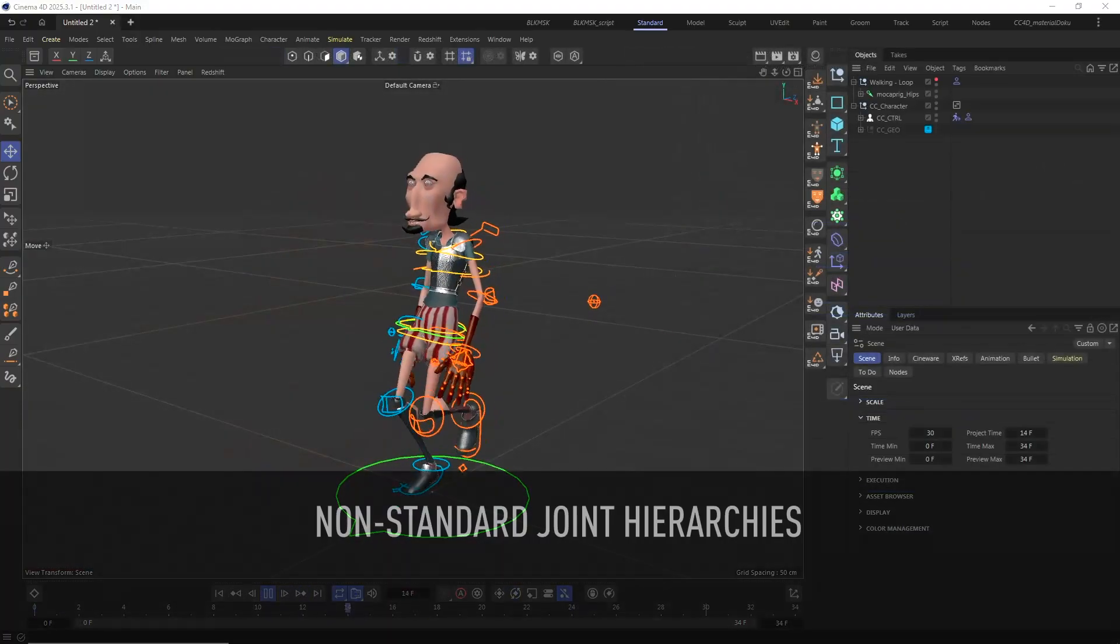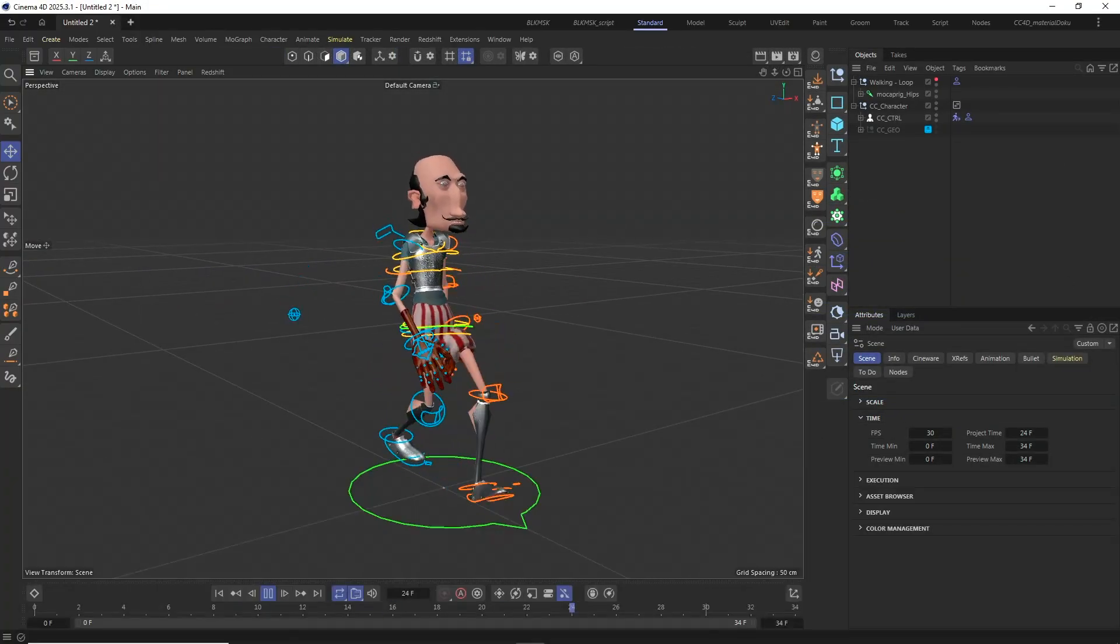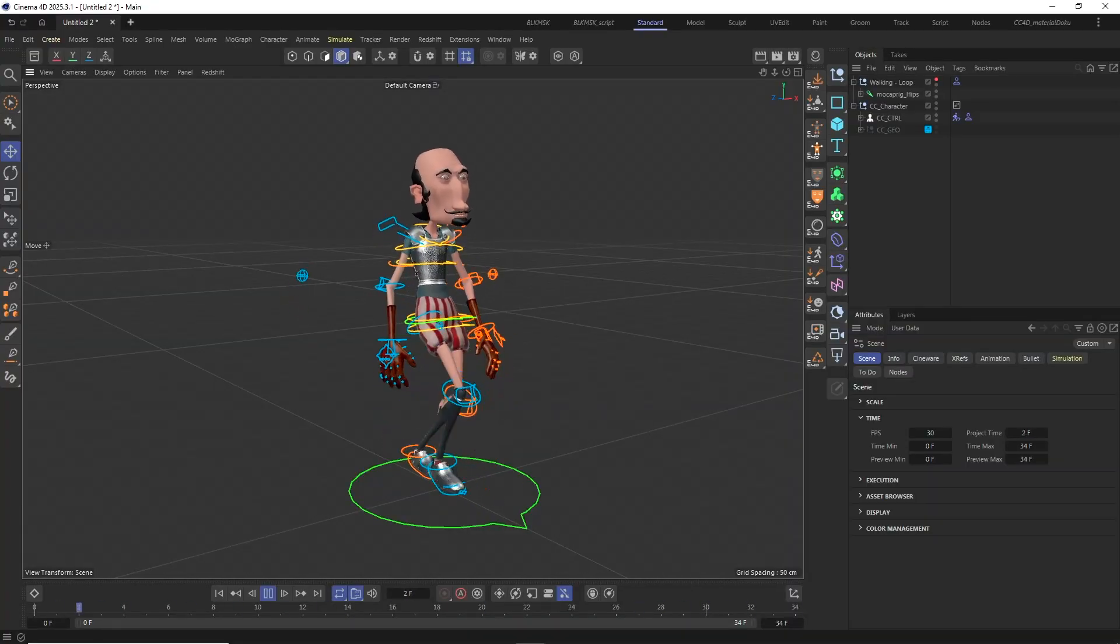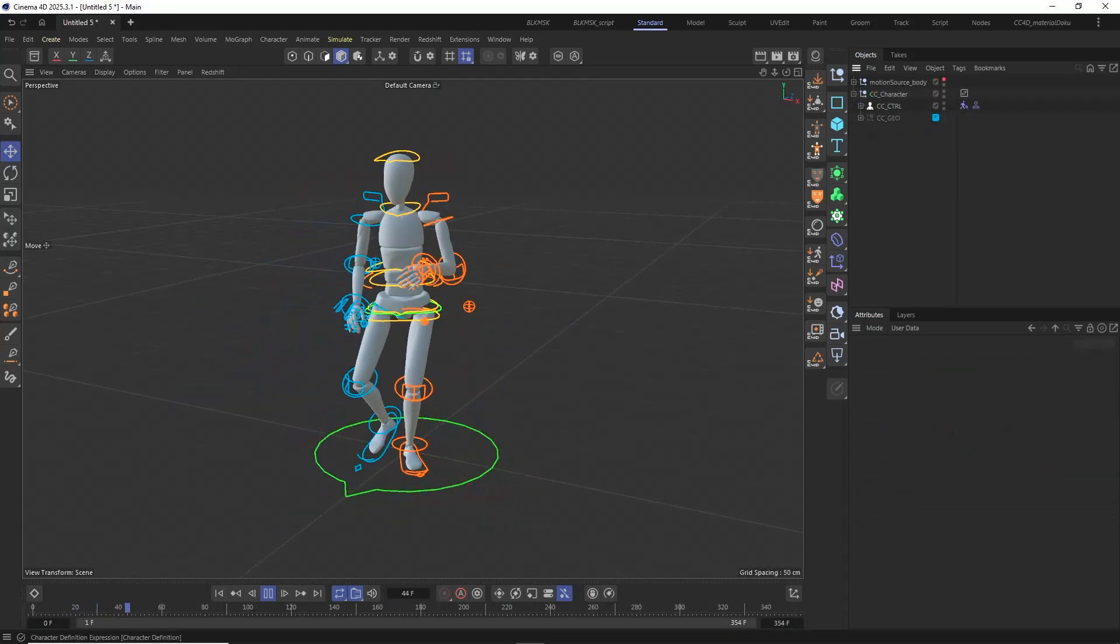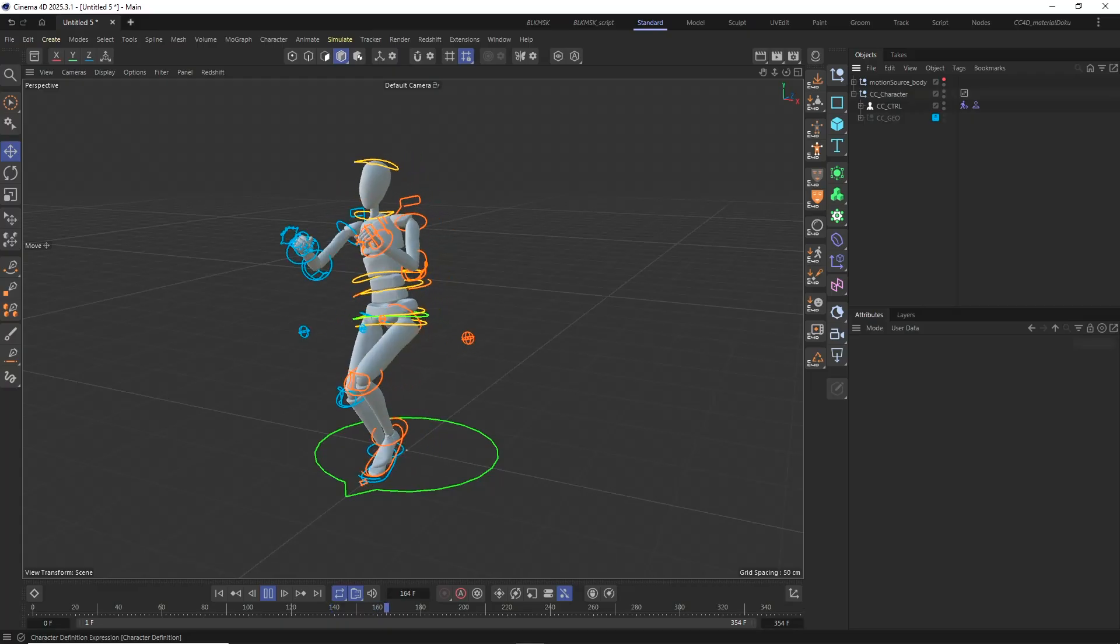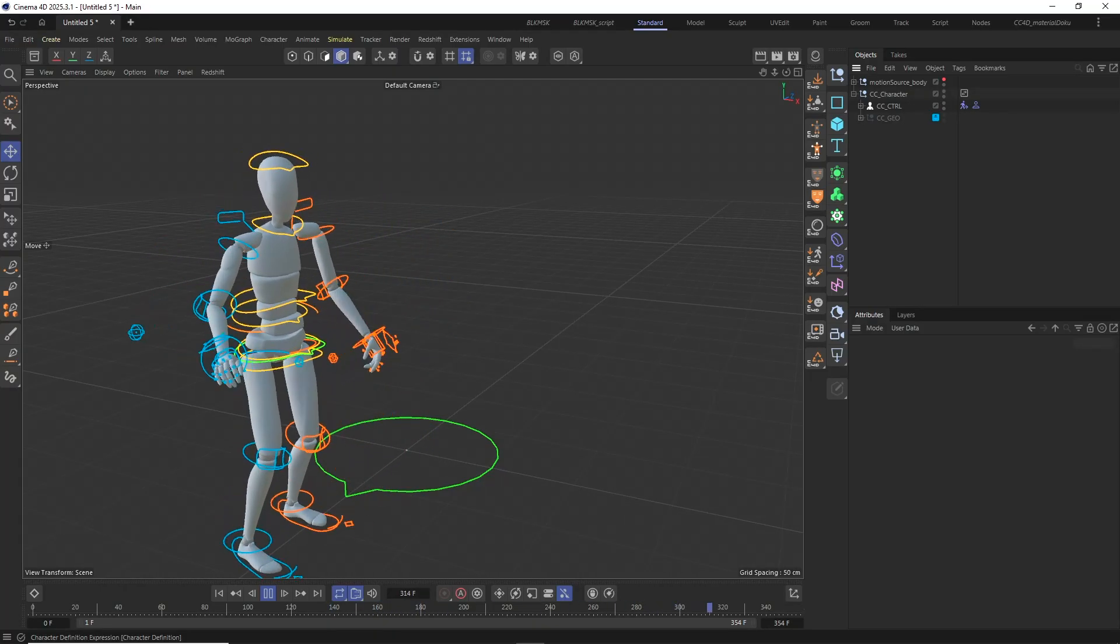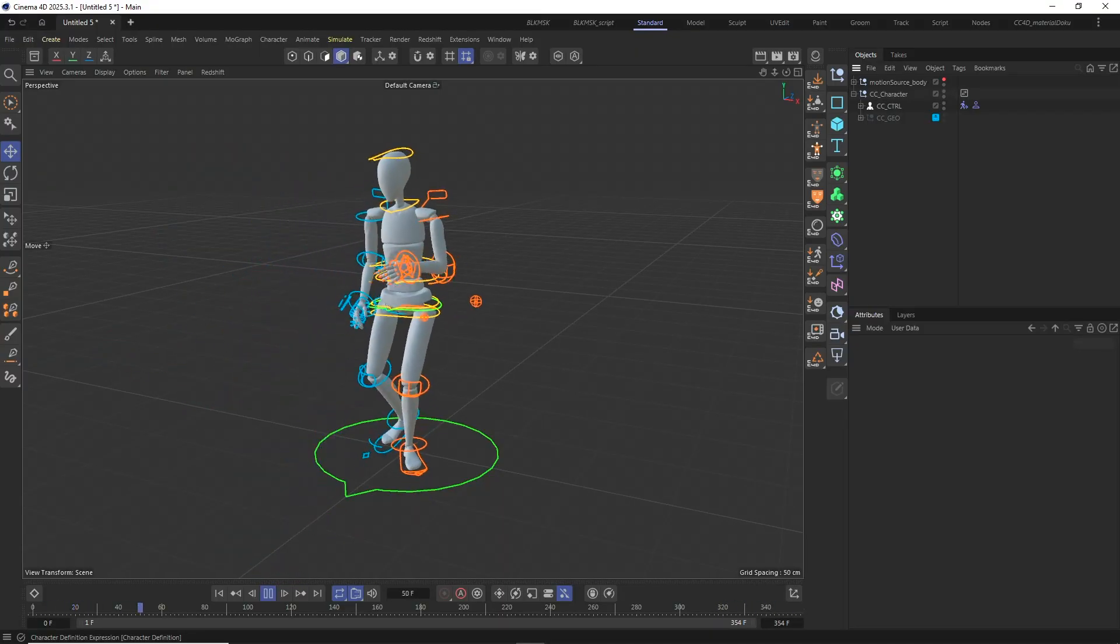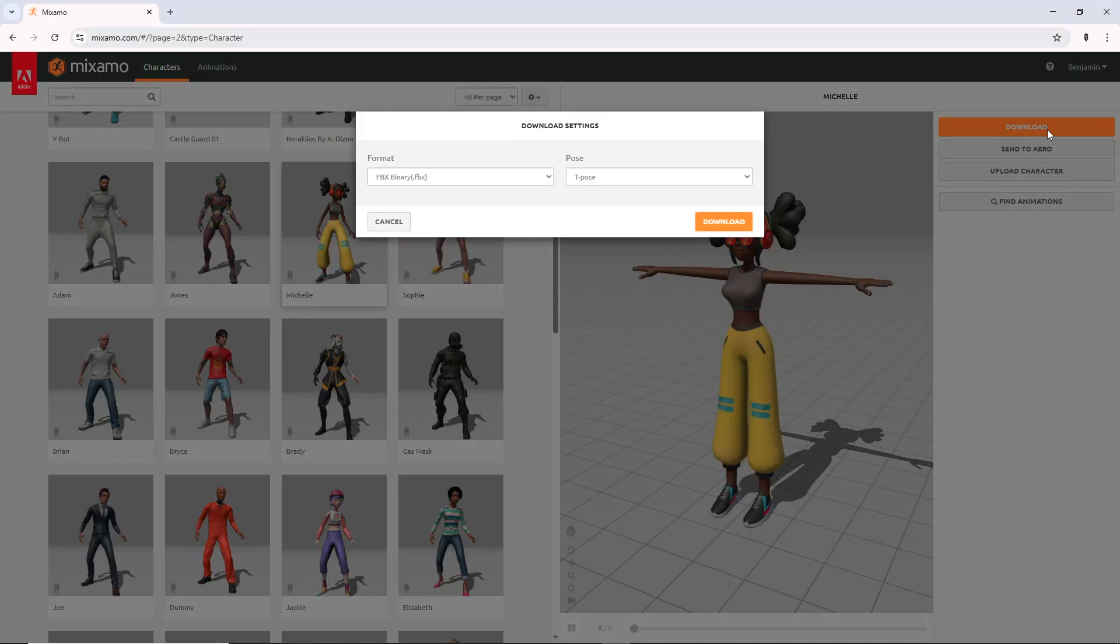Now let's have a look at how to use the control rig with a character that has a non-standard or custom joint hierarchy. That means a joint hierarchy that has not been generated in Character Creator or Accurig. But for this to work the character needs to be characterized inside Character Creator first. So we can export a 3DX profile which can then be used by the CC4D control rig setup to recognize the character's joint hierarchy. For this example I am going to use a simple character from Mixamo.com which I downloaded as an FBX file in its T-pose.